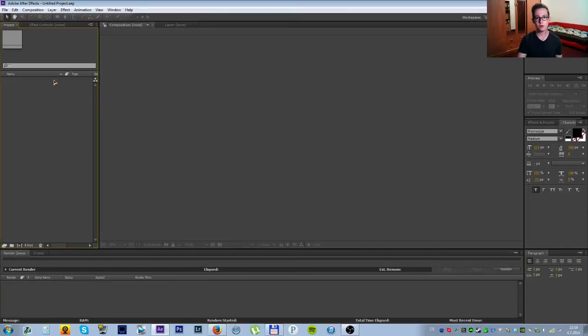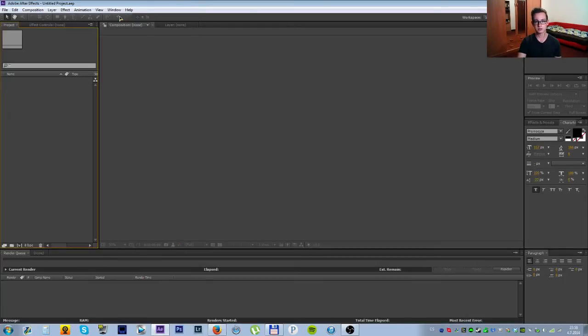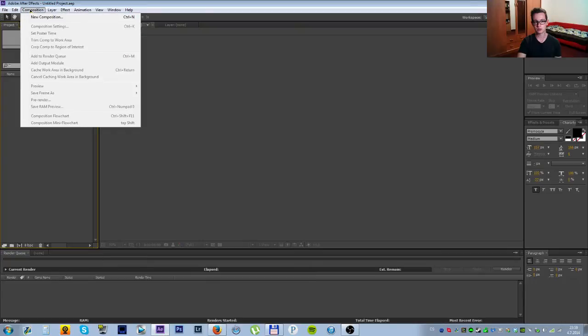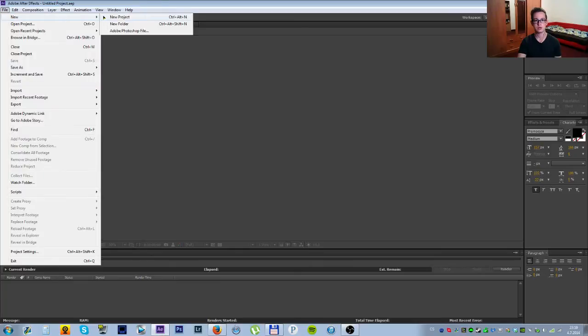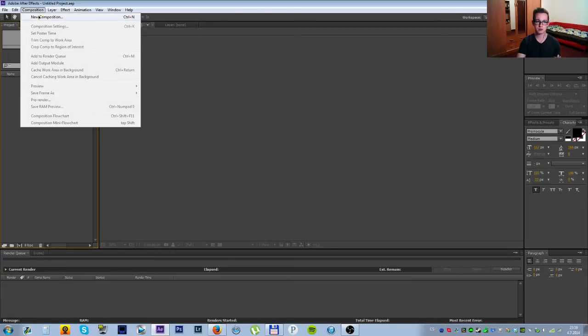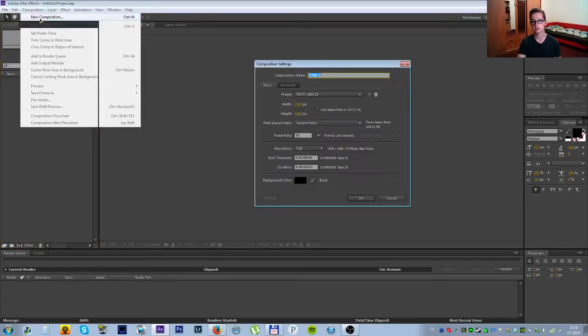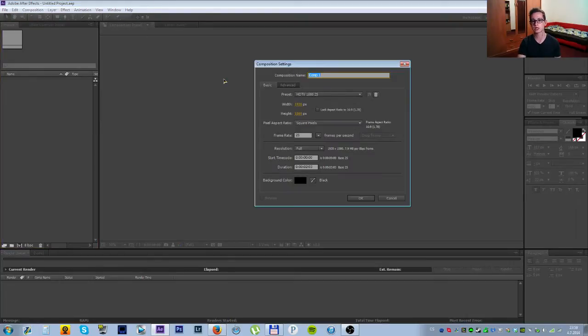When you open up After Effects, you can go into a new project or you can directly start a new composition, which is the first step I always do. The main thing you need to get anything done in After Effects is a composition, and that will change depending on what you are working with, depending on the video resolution and such.